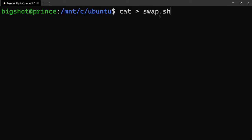For shell programming, you can use a .sh file extension. If you want to type the program, you can use 'echo -n' to print on the same line, or you can use 'printf' similarly to print on the same line.